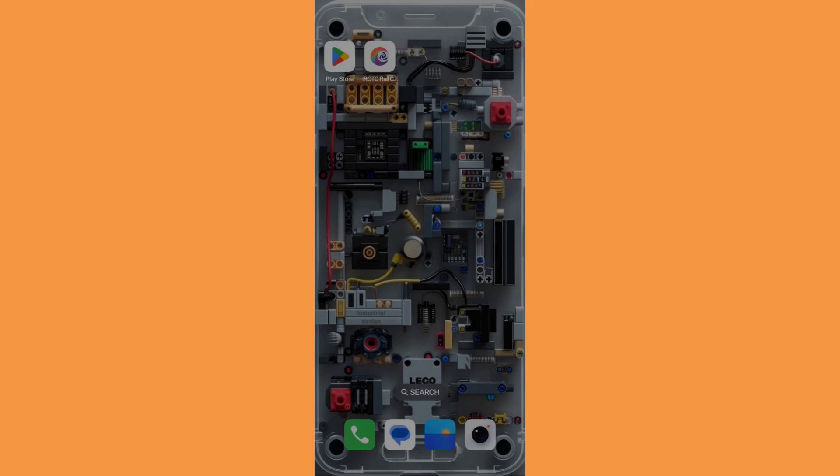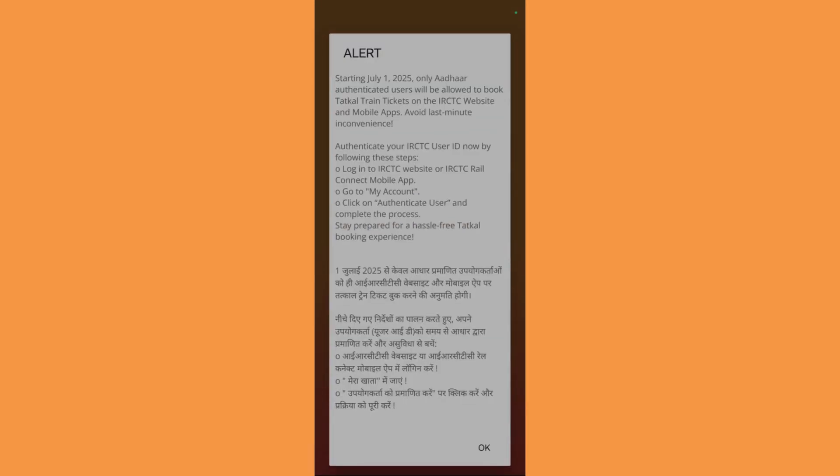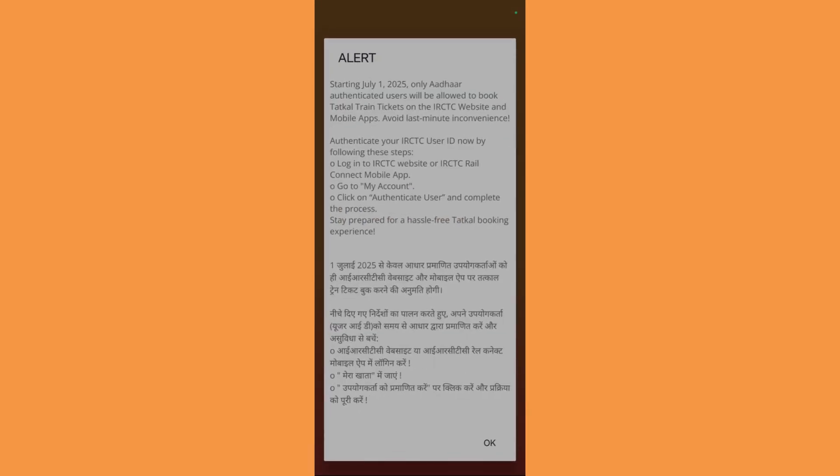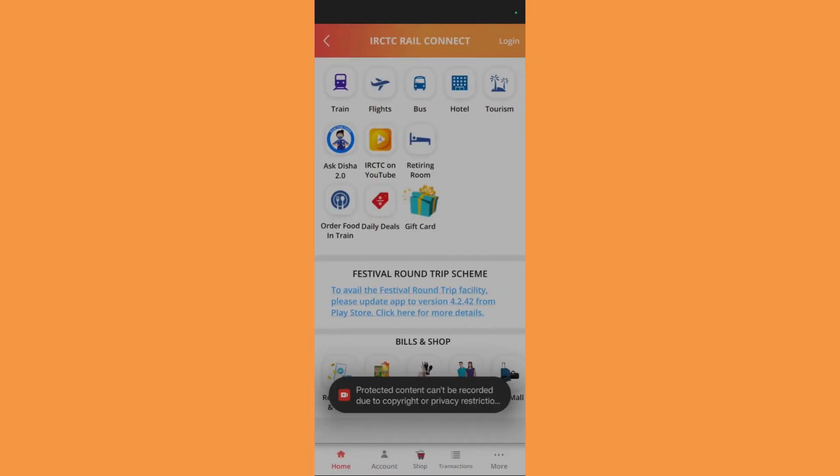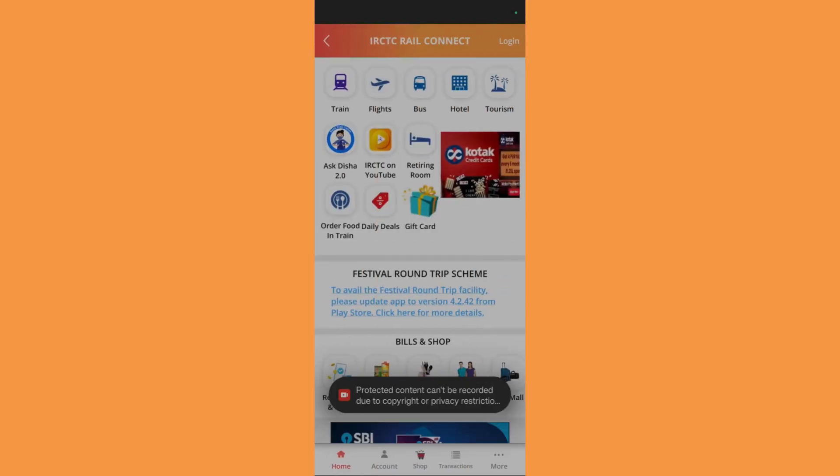In order to start, the first thing that you will need to do is simply open up your IRCTC rail connect application. Tap on to this and it will launch the application. If this alert appears, you need to click on this OK button to dismiss that.